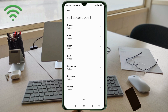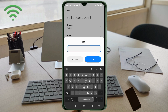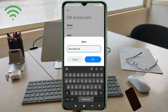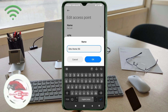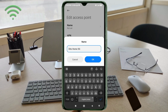Enter the APN settings. Tap the Name field — guys, capital letters and small letters are very important, follow the steps carefully. For Name, enter: Ditto — D capital letter, space, Home — H capital letter, space, 5G — G capital letter. Tap OK.